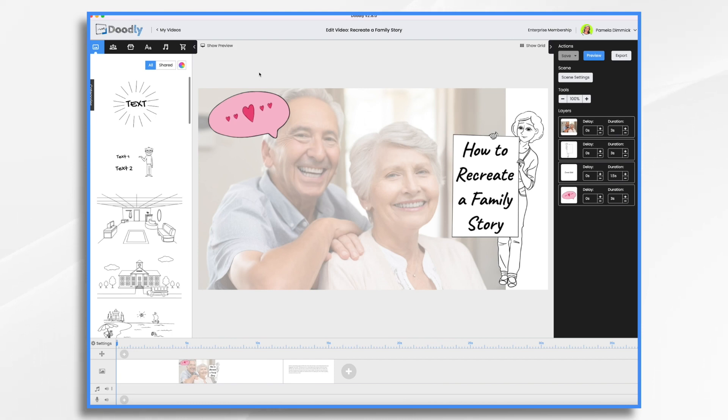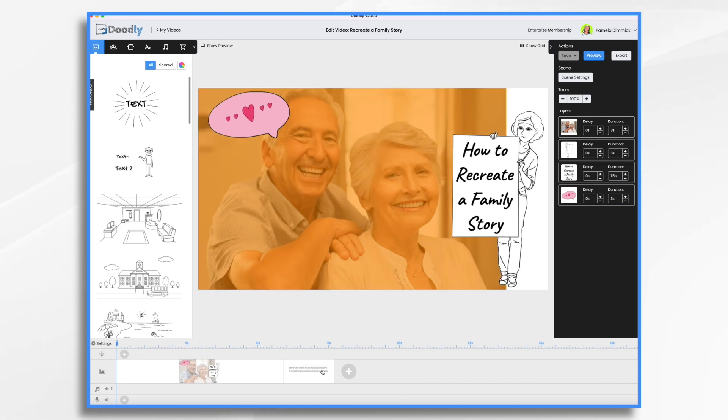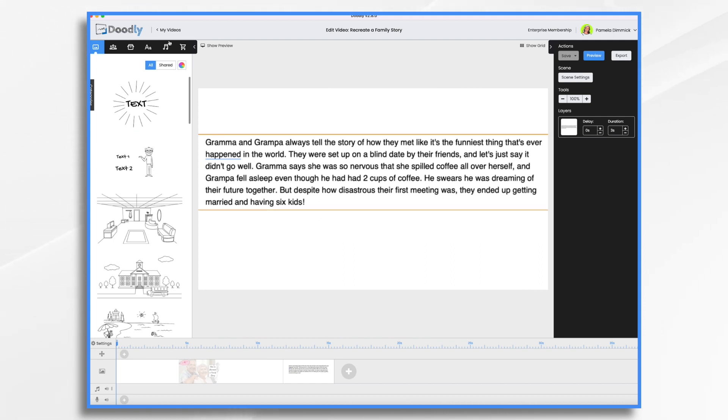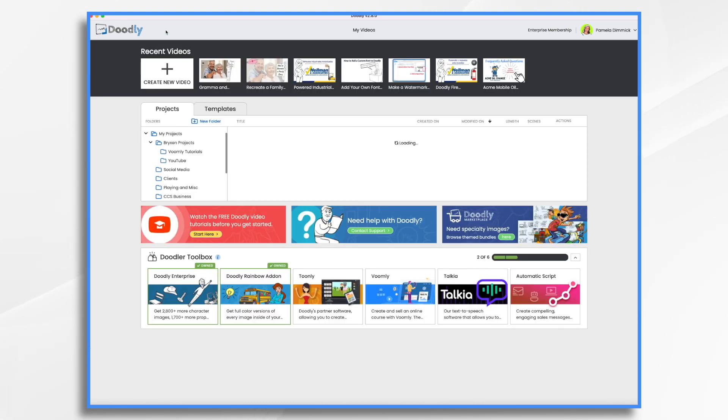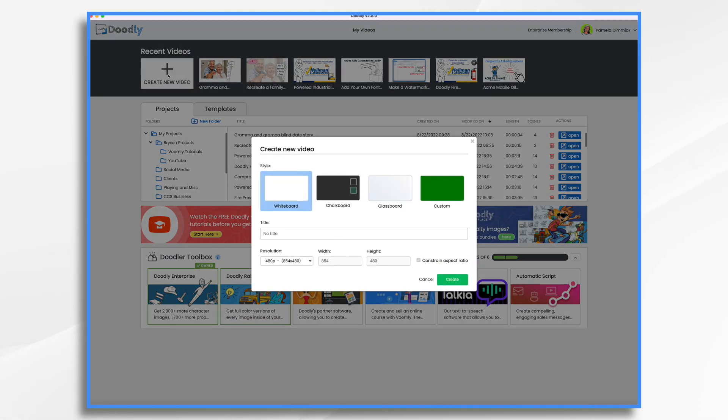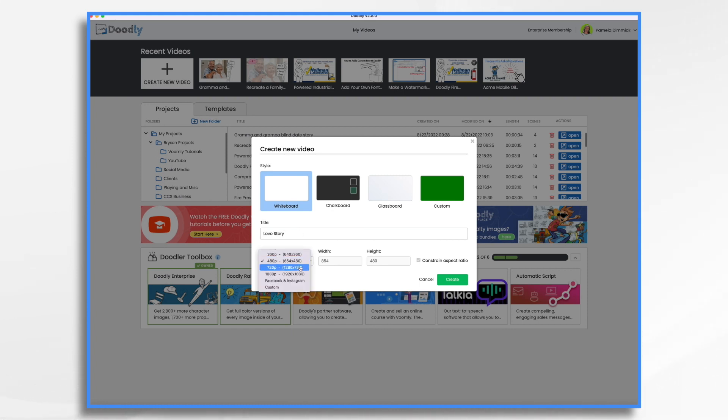All you need is a few family photos and some imagination. To begin, you'll need to jot down your story and I have mine right here. This is just a fictional story that I made up, but it gives you an example of the length and kind of what I'm going for. So let's go to my videos and click create new video. I'm going to use the whiteboard style and title it and make it 1080p.